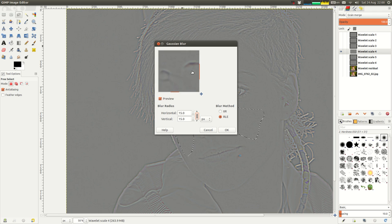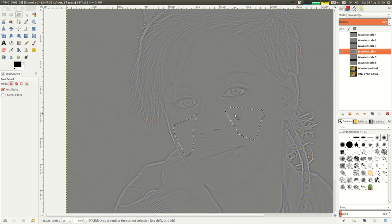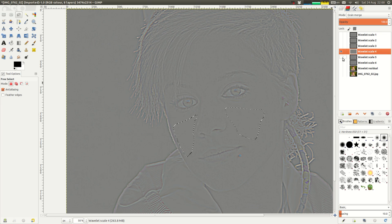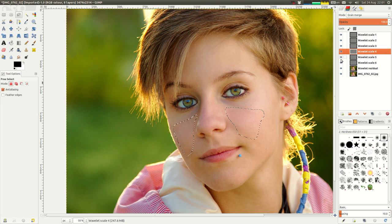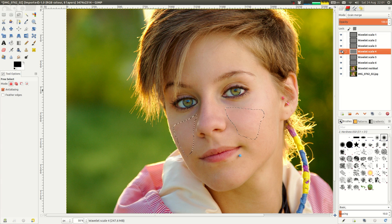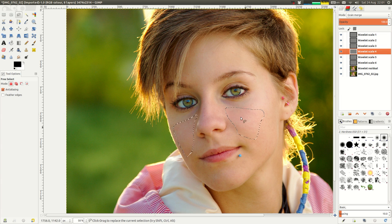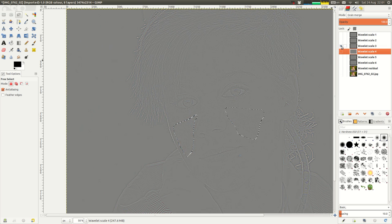We have a preview here. That looks pretty good. There's some detail left there. But you don't want to obliterate all of the detail from the skin.